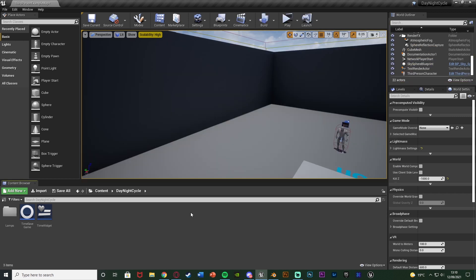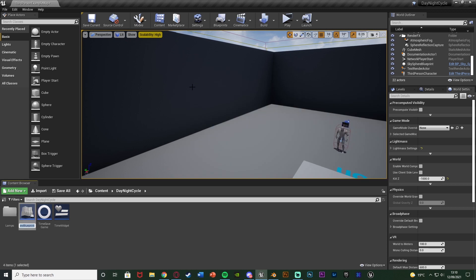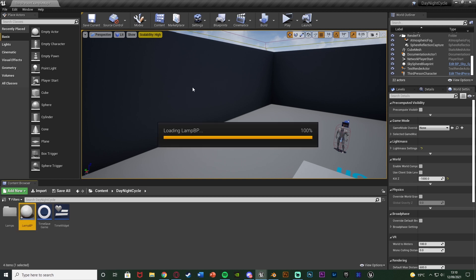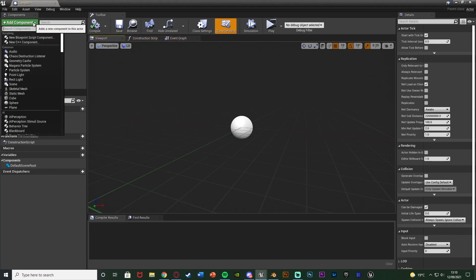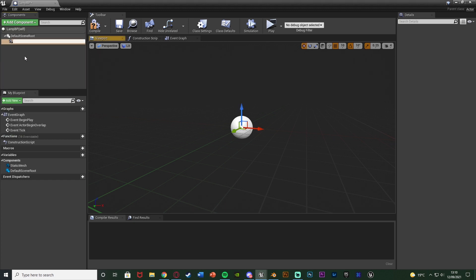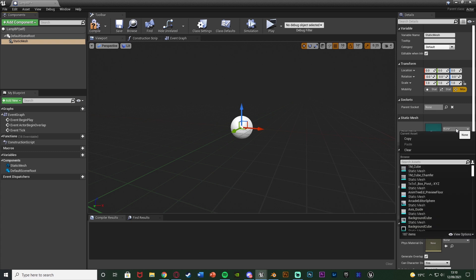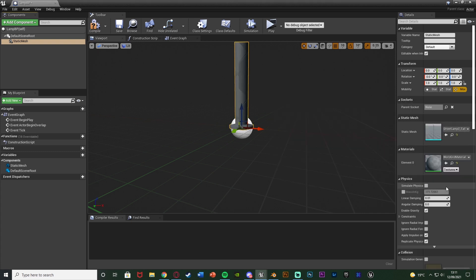The first thing I want to do is create a light blueprint. If you already have one you can skip ahead using the chapters below. I'm going to right click on my content browser, create a blueprint class, and create an actor naming it LampBP. Opening that up, I'm going to add a static mesh component — this is going to be our street lamp. I'll leave a link in the description to the static meshes I'm using.